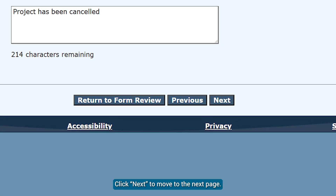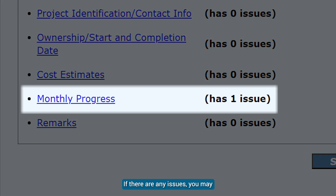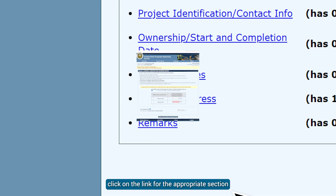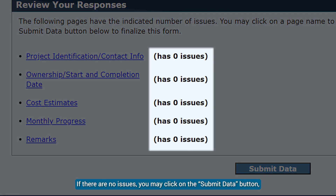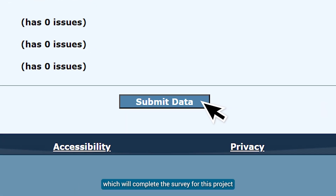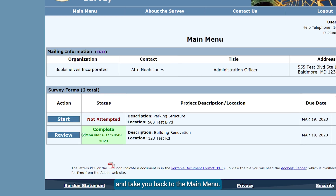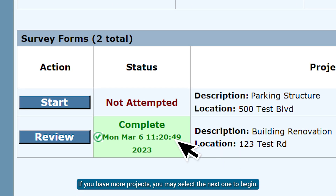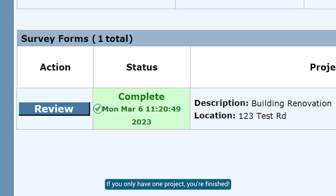Click Next to move to the next page. The last page is a review of your responses. If there are any issues, you may click on the link for the appropriate section to return to that section and make any adjustments. If there are no issues, you may click on the Submit Data button, which will complete the survey for this project and take you back to the main menu. If you have more projects, you may select the next one to begin. If you only have one project, you're finished.